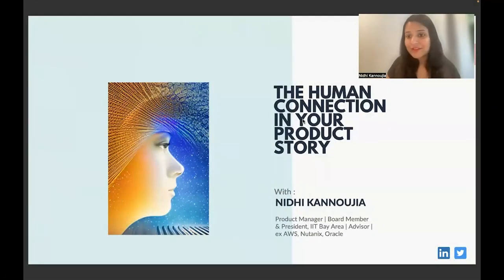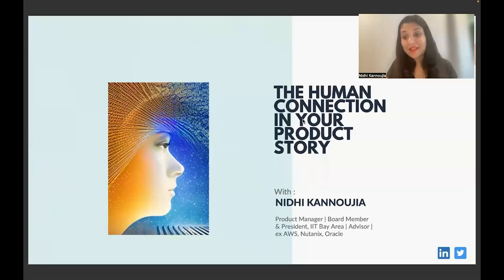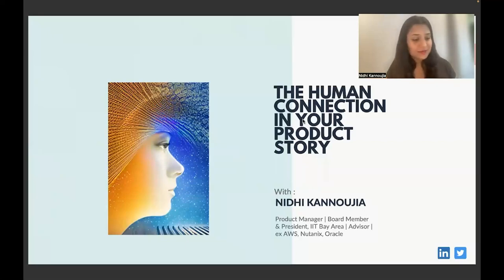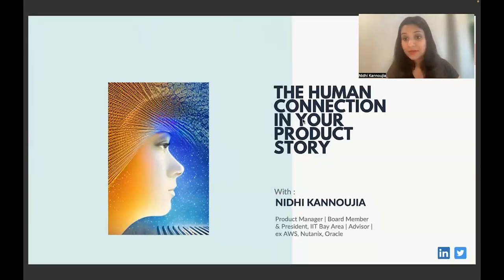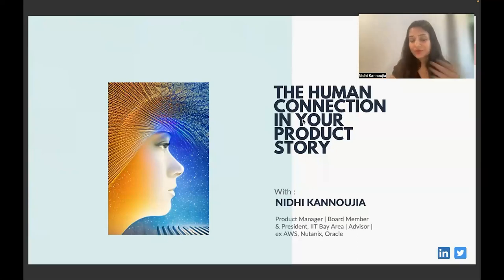Thank you for joining the webinar today. I'm Nidhi Kanagia, and today I'm here to talk about the topic: human connection in your product story.